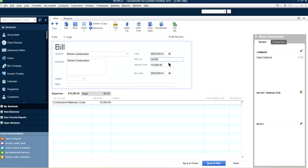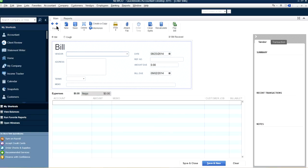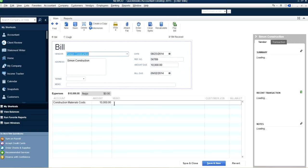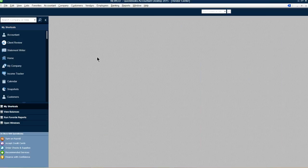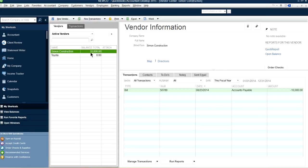Save and new. As you can see, we've created an accounts payable for Simon Construction. If you go to the Vendor Center, you'll see you owe $10,000 to Simon Construction — that's how you've booked it.